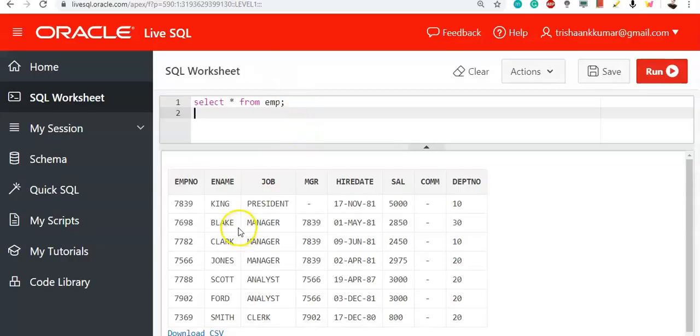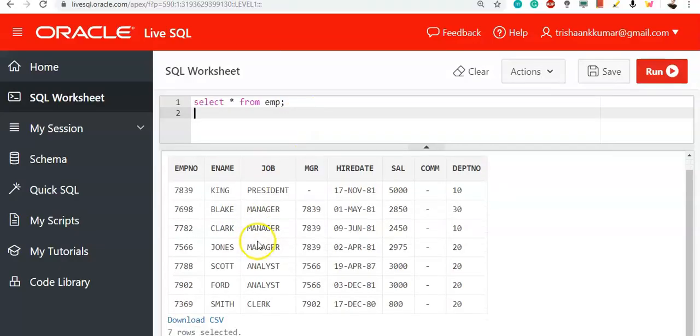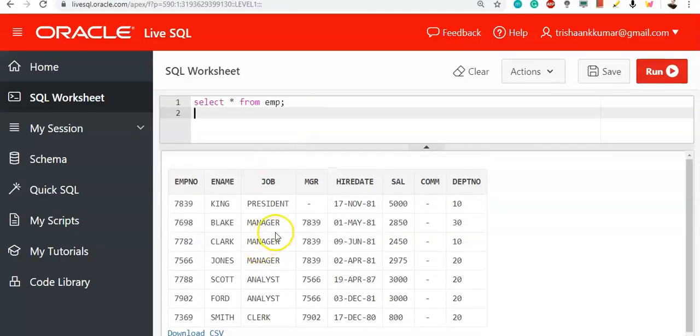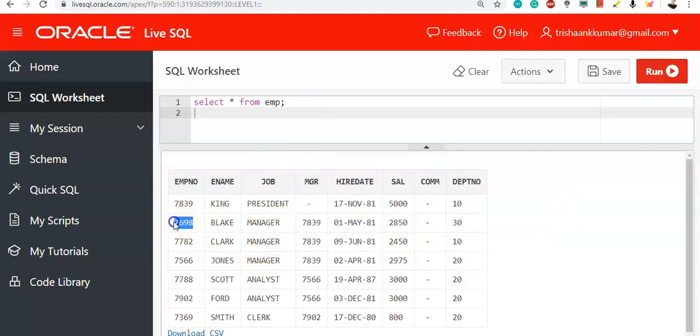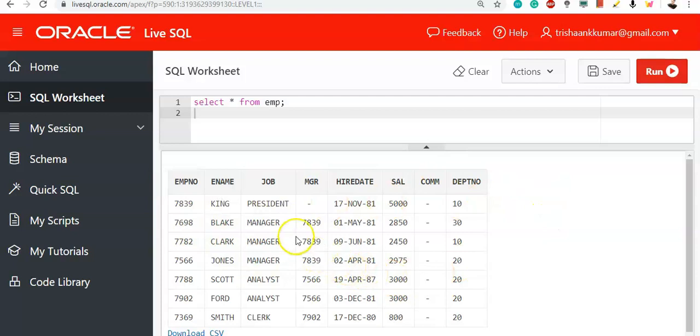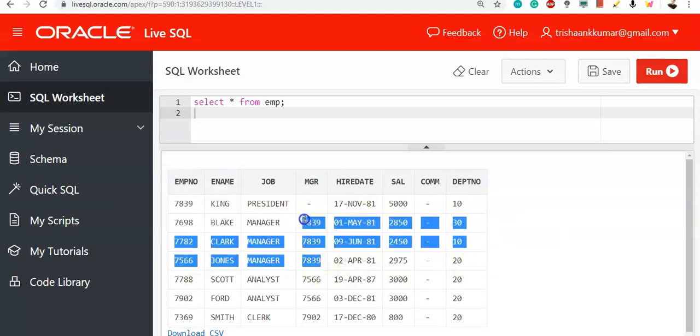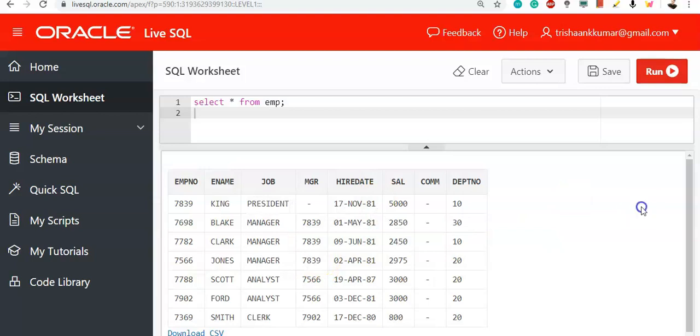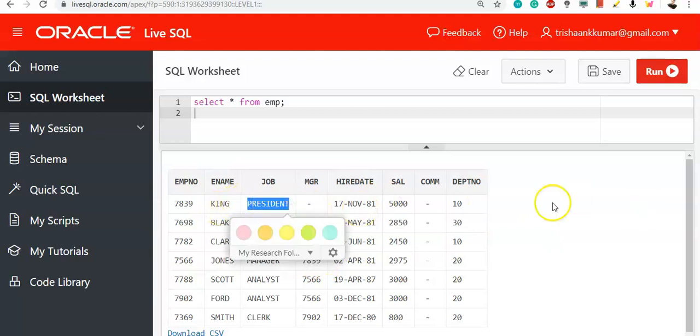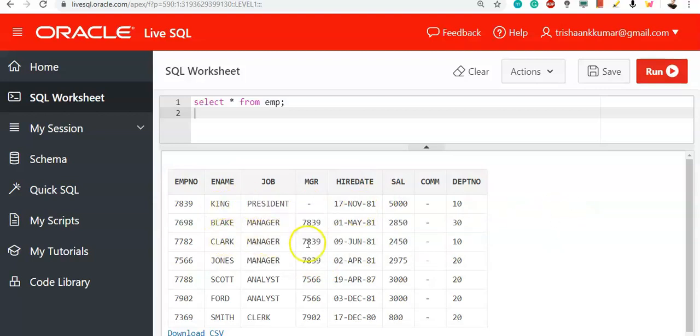See for example, we are having a table. In this table we are having MGR. Now for each employee number, and for each employee we are having a manager. For employees 6798, 7782 and 7566, the manager is 7839, that means the president is a manager. For managers, manager will be president.